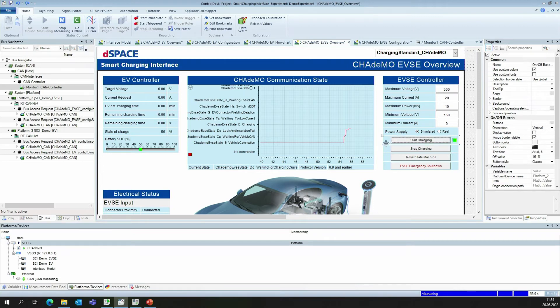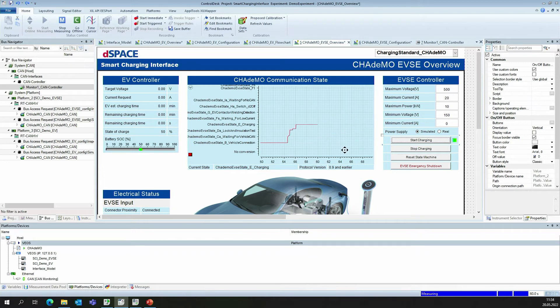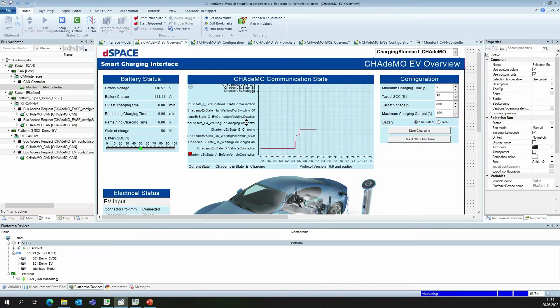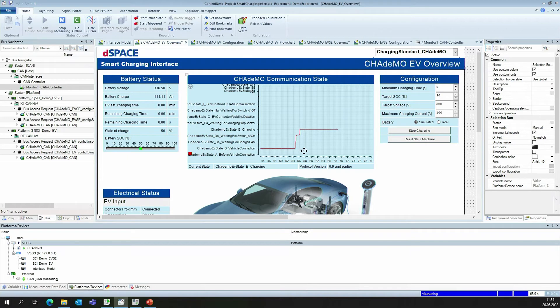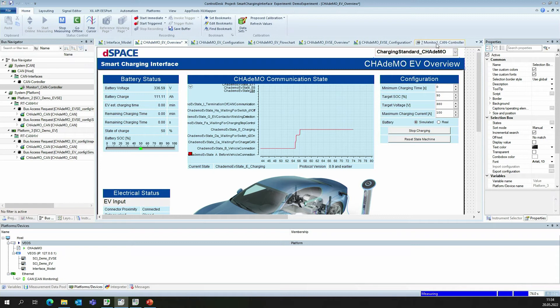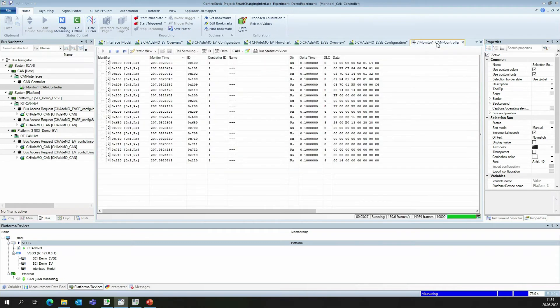We can immediately see that the states of the EVSE side have changed and also of the EV. Now, our EV is connected to our EVSE. We can see this connection and the CAN messages that flow over the bus on the already implemented CAN monitor.